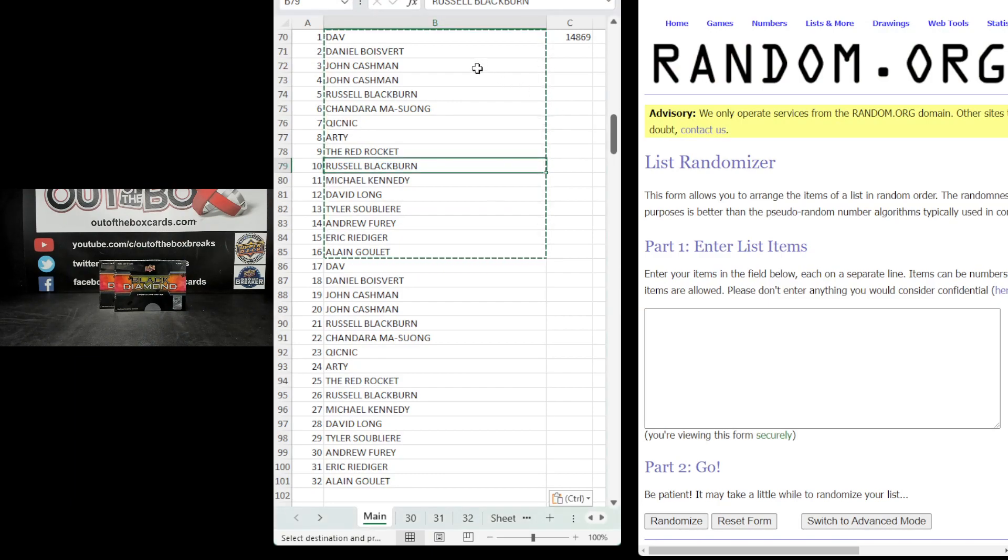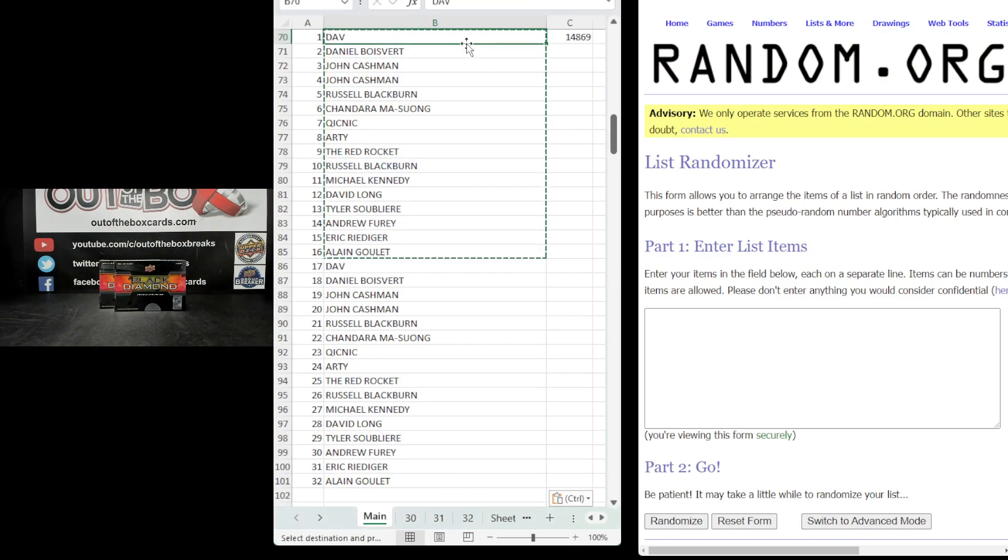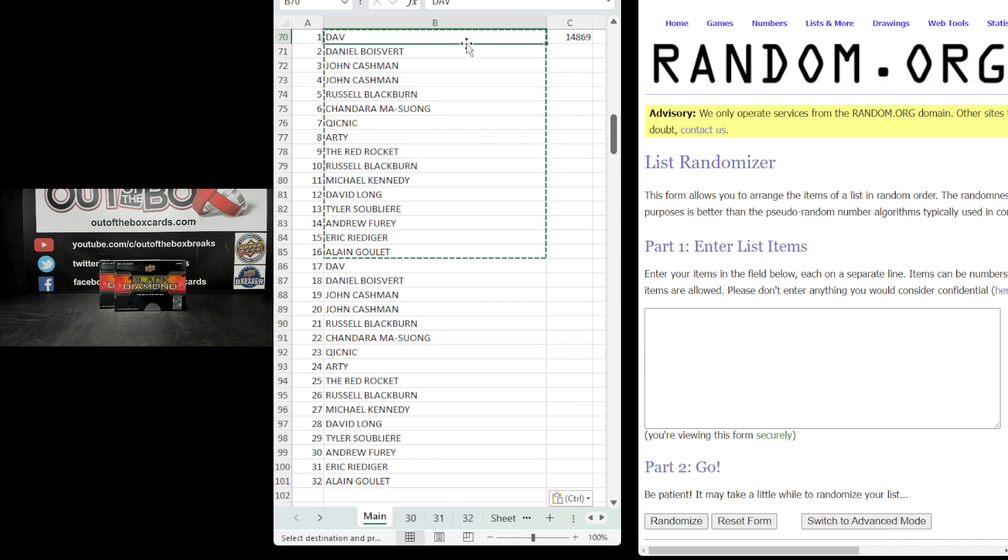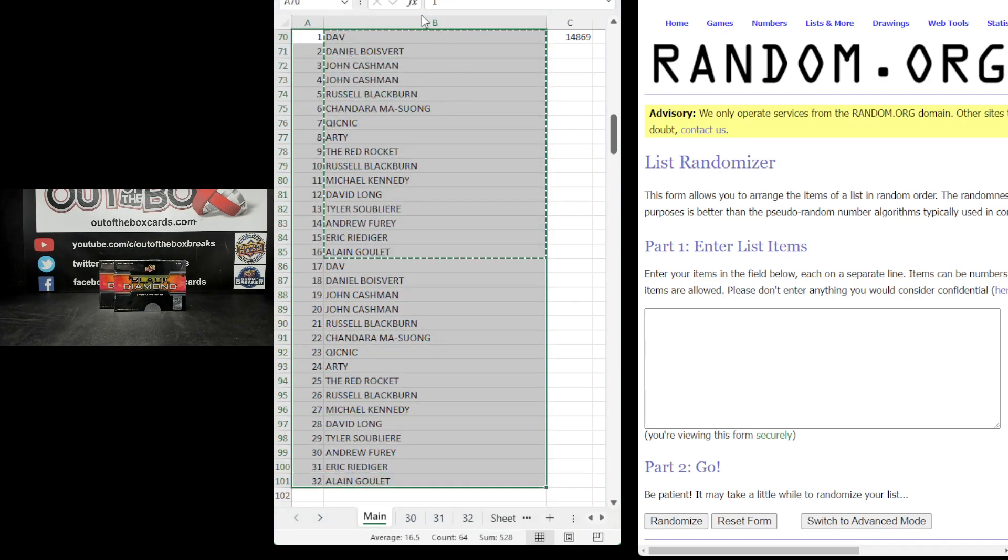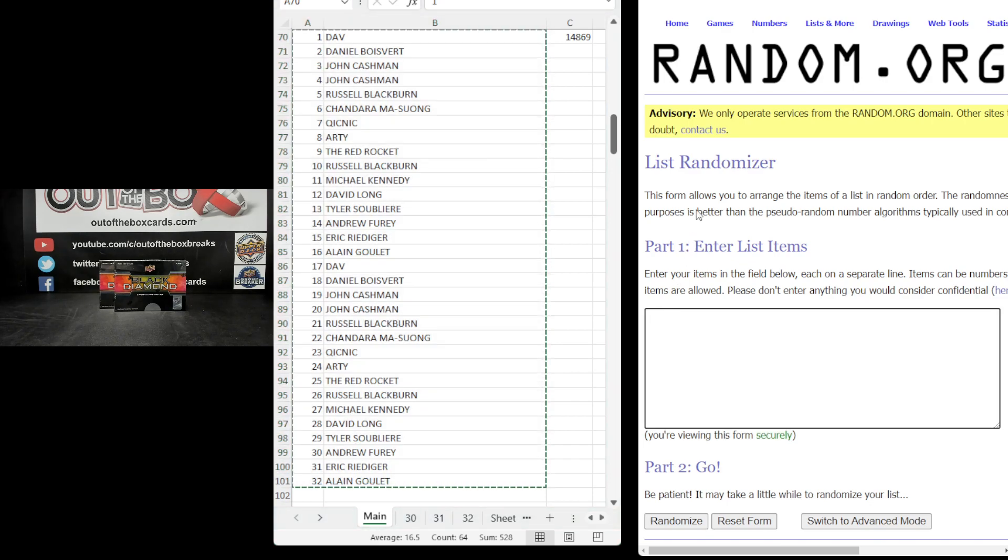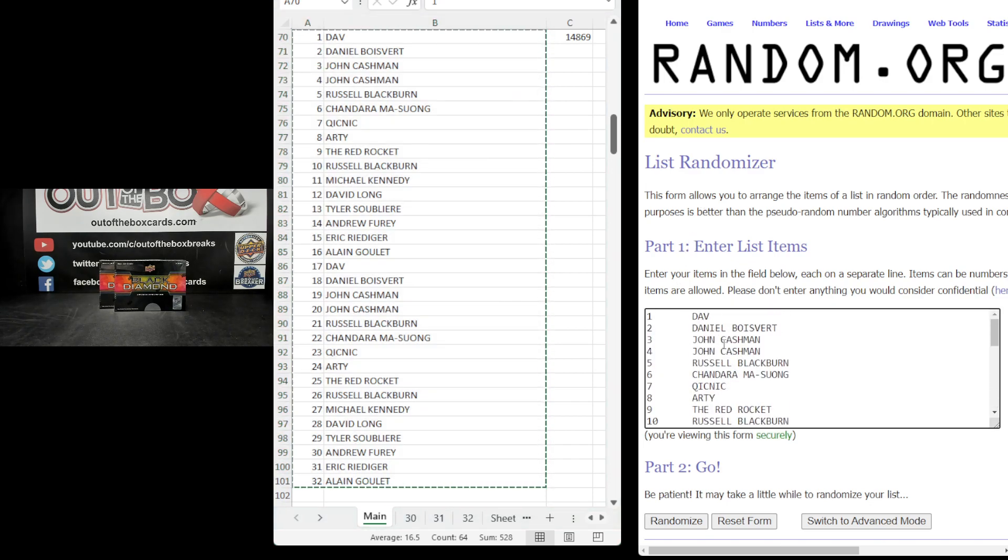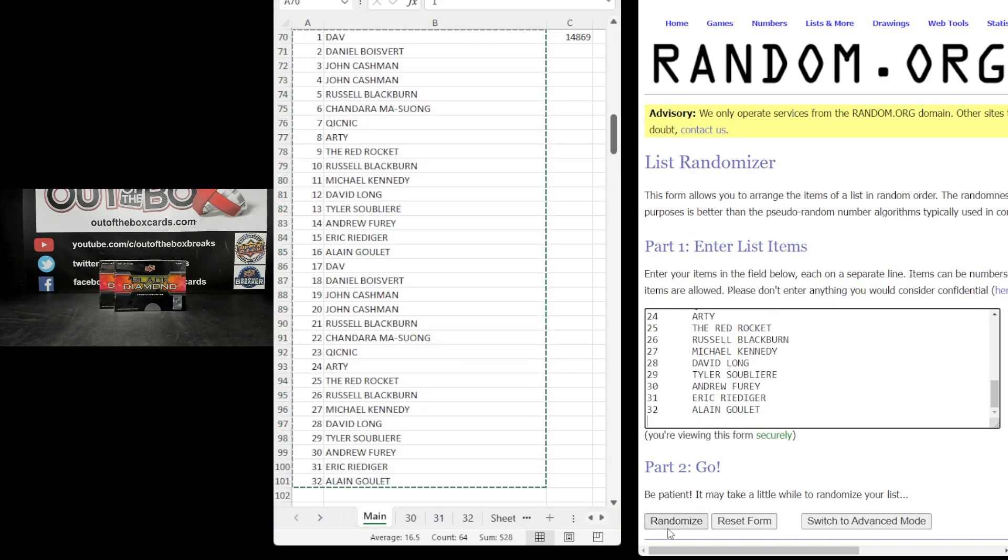We have Dav, Daniel, John in there twice, Russell, Shandara, Quicknick, Artie, The Red Rocket, Russell, Michael, David, Tyler, Andrew, Eric, and Alain. Copy down there again to make up our 32 spots. We have Dav at the top down to Alain at the bottom, Dav at the top down to Alain at the bottom.